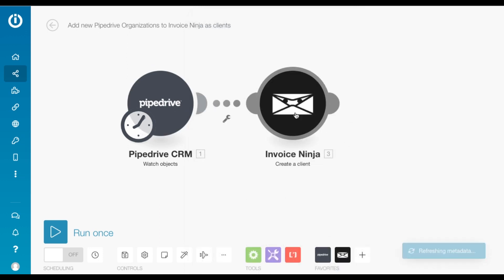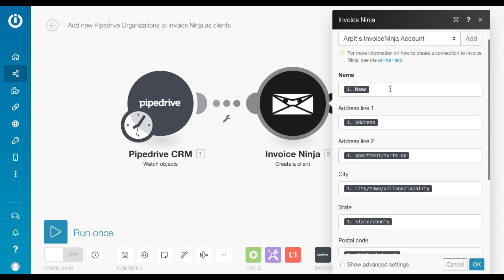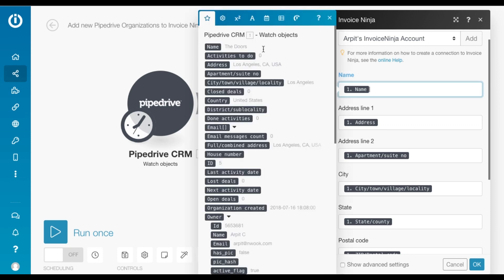And the next module is the Create Client module for InvoiceNinja. So you need to connect your InvoiceNinja account here,